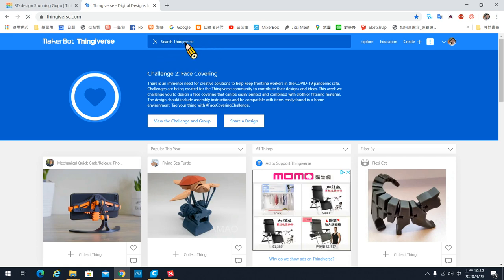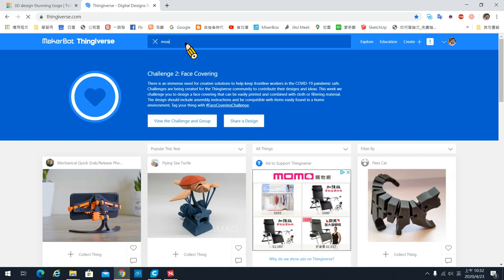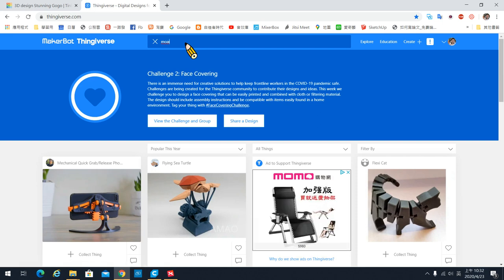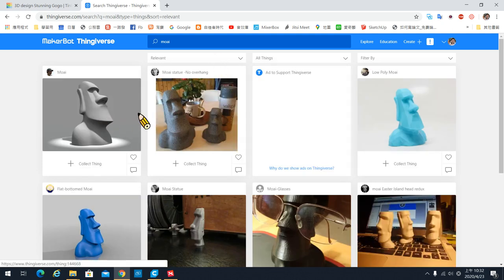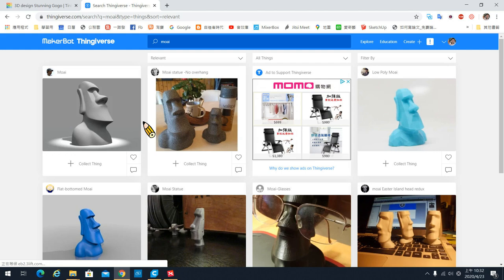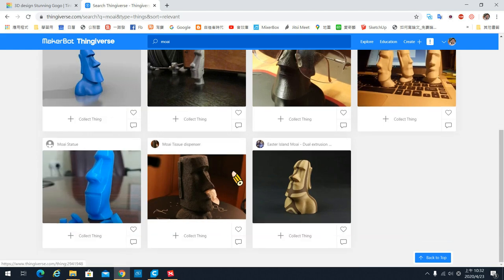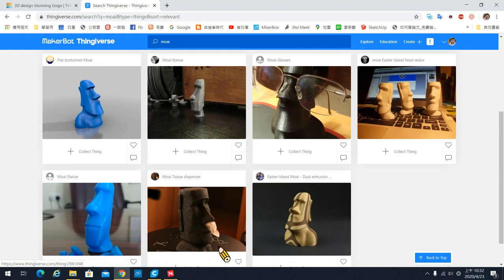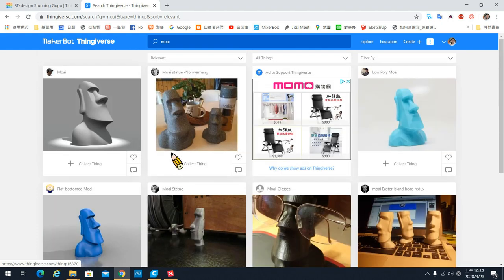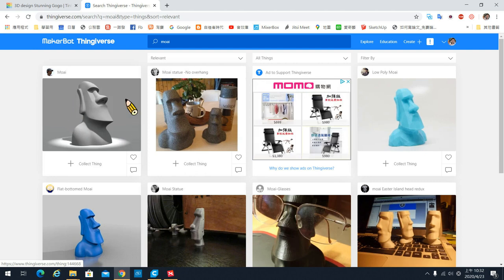请各位在搜寻列上面直接打 MOAI，输入之后按 ENTER，它就会找到很多摩爱的头像，这个就是复活节岛上面的摩爱。你可以看到这边有很多改版的摩爱，有拿来放眼镜的、拿来装卫生纸的，或者做其他用途的都可以。我们直接选用最左上角那一个灰色的摩爱。